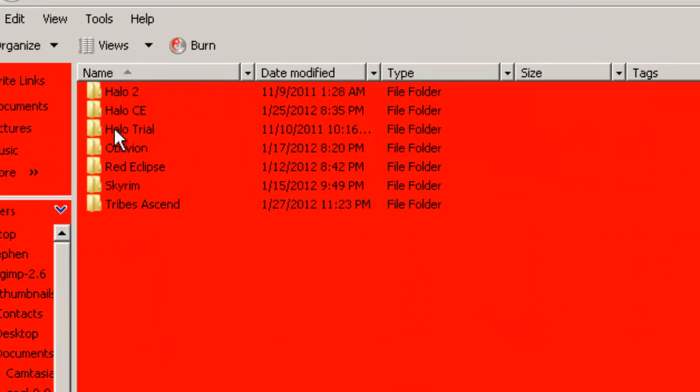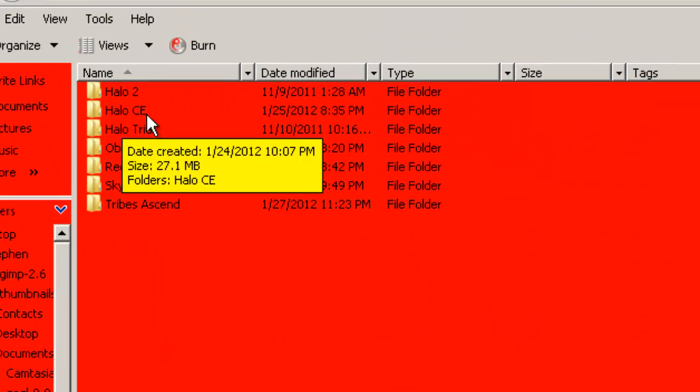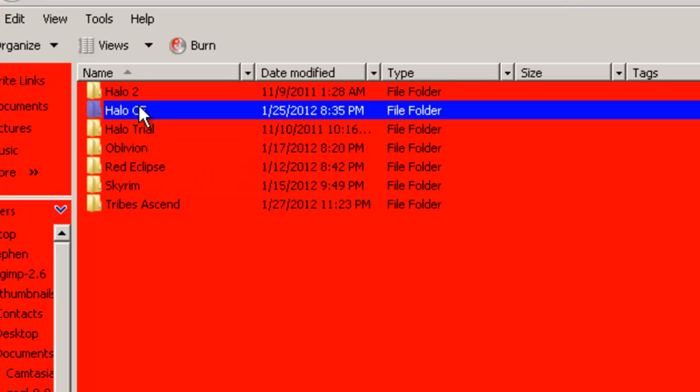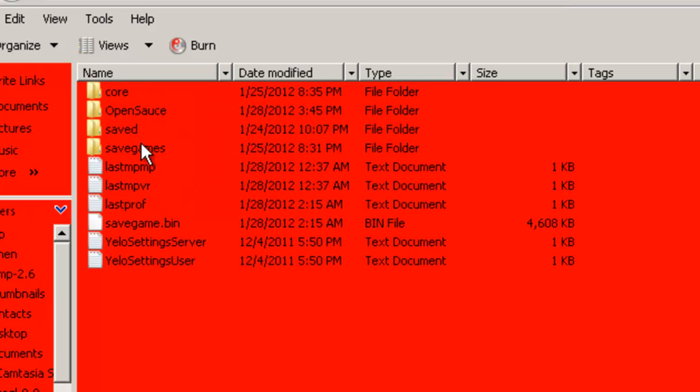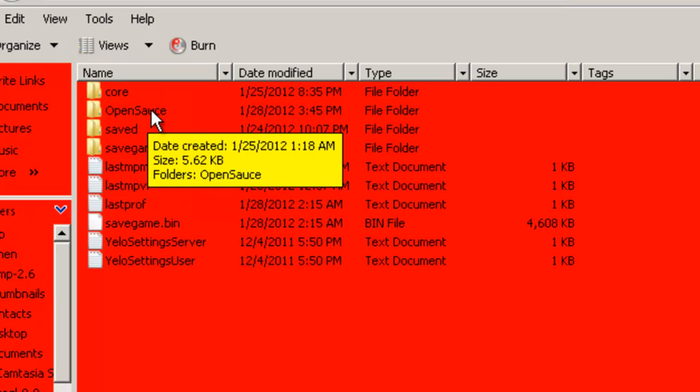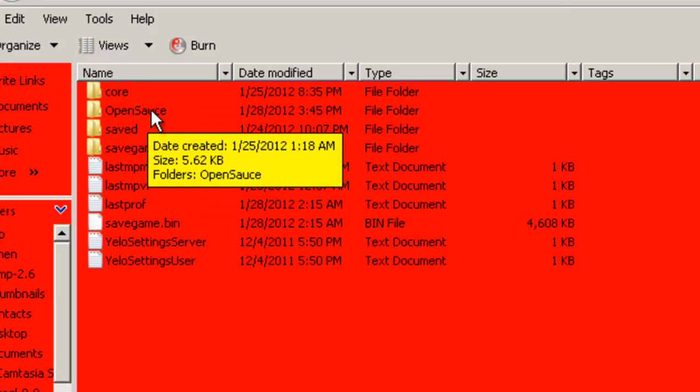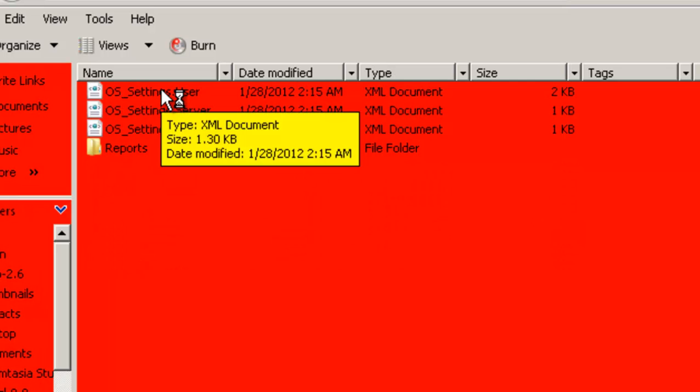So let's do that. So, go to documents, go to my games, and then go to ALOCE, and then from here, go to OpenSauce, you'll see this.